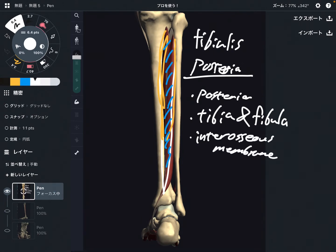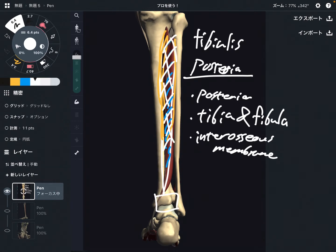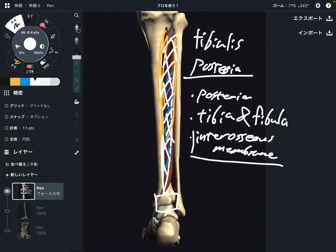This membrane is very important for lower leg movement and ankle movement. So if this muscle gets tight, it tightens up the interosseous membrane. Thus, tightness of the interosseous membrane can inhibit movement of the lower leg and ankle joint. This mechanics is very very important.